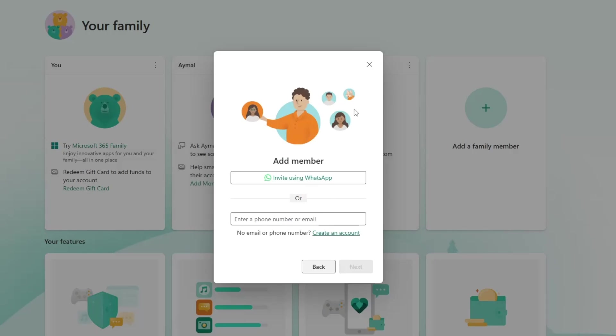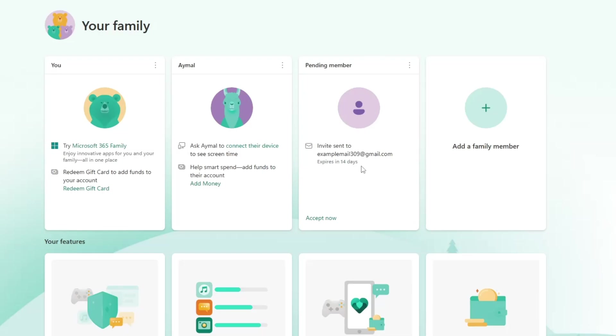The person you add will get an invitation by email. They need to accept it for the account to be linked to your family group. Once they accept, you will see their profile in your dashboard.